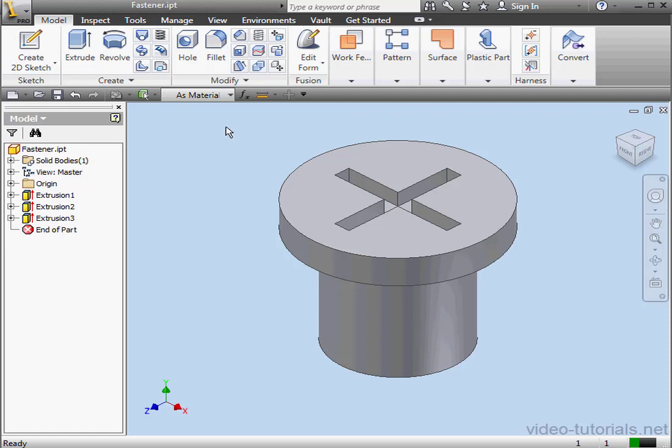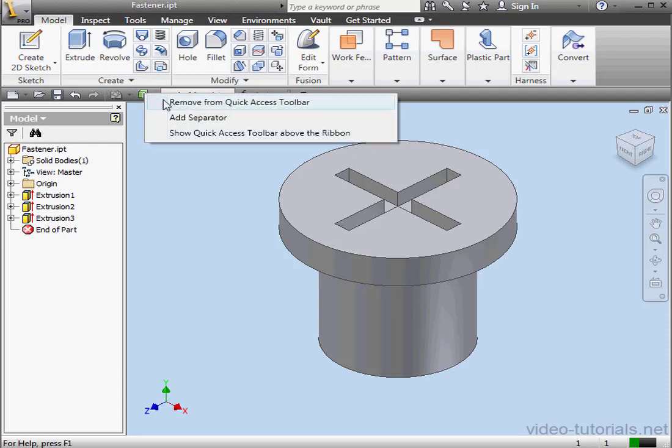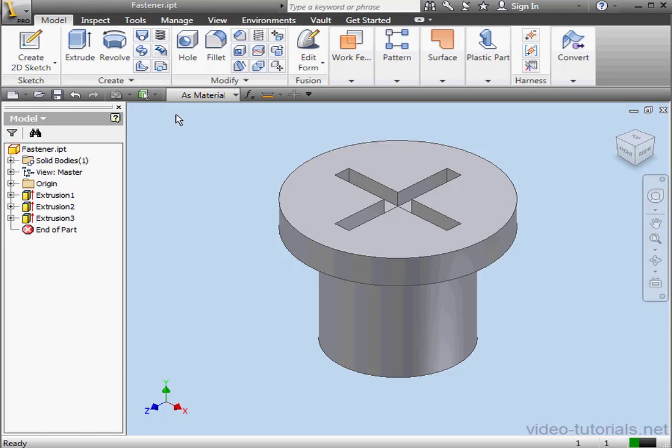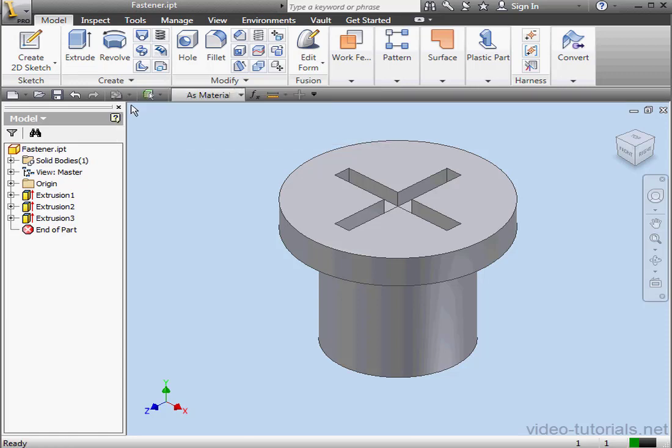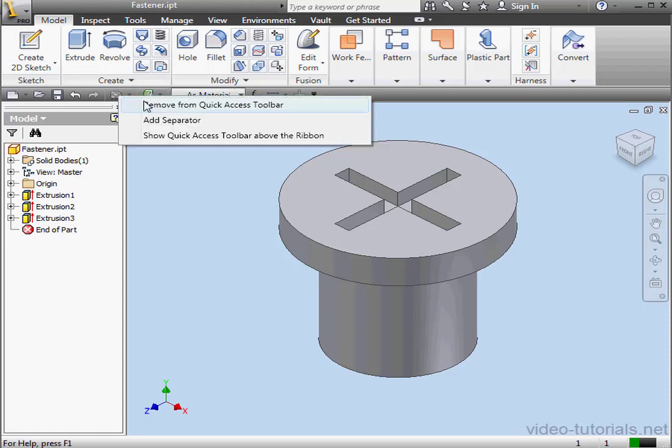For your convenience, you can also add separators to the toolbar. A separator is a little white line that helps you distinguish one tool from another. Just right-click on the tool and select Add Separator. And here are our new separators.